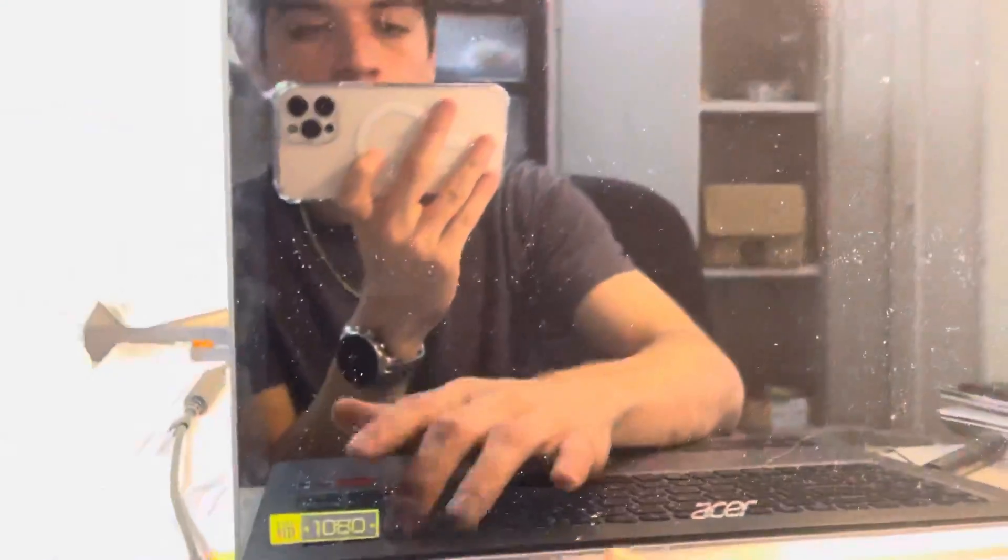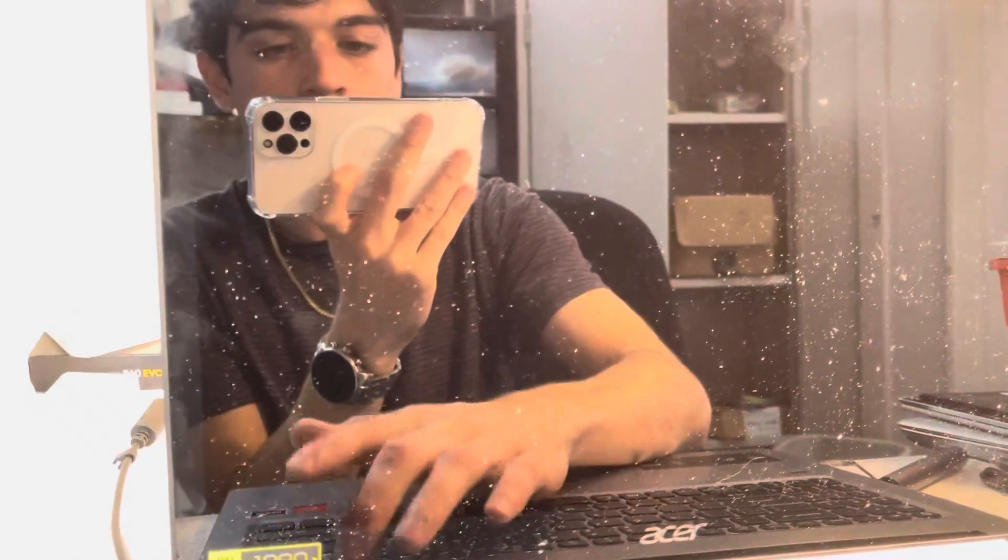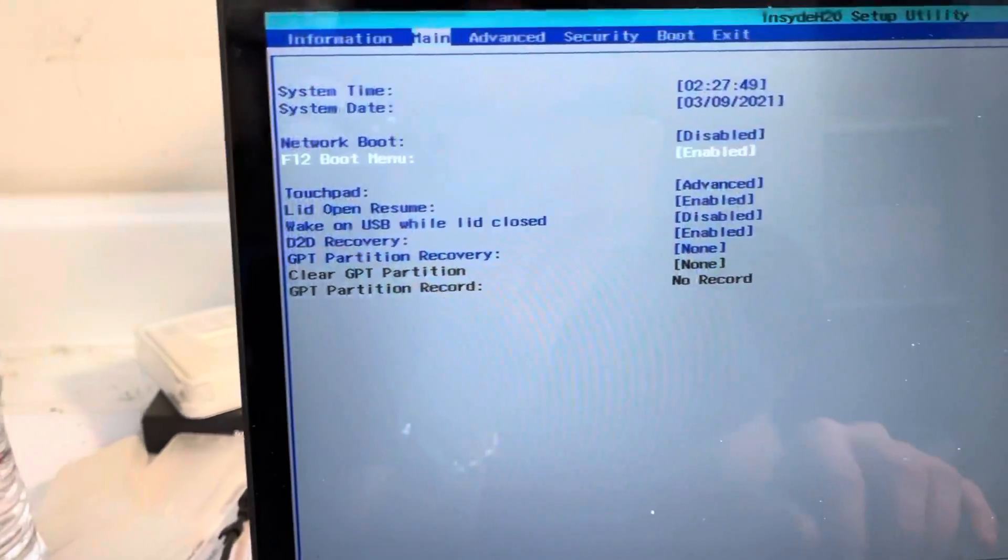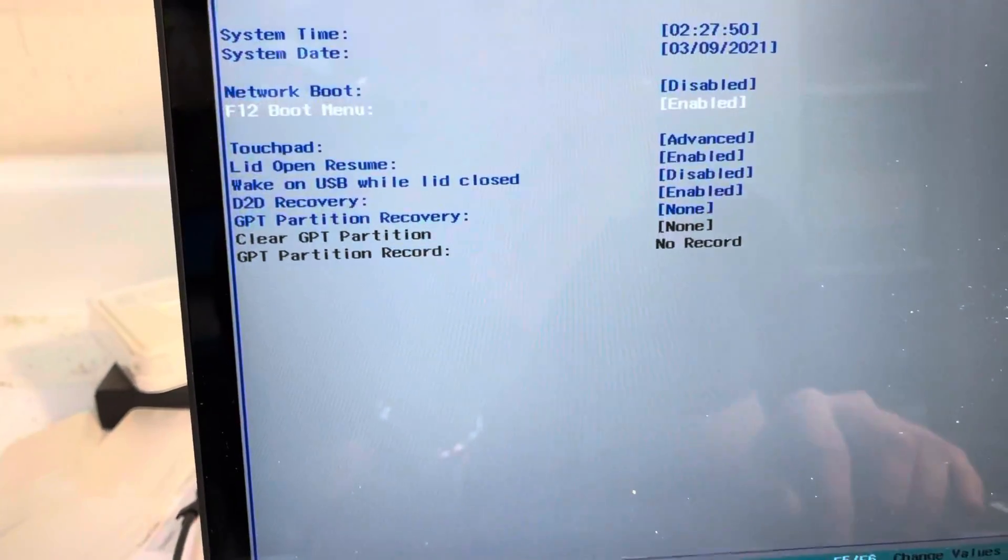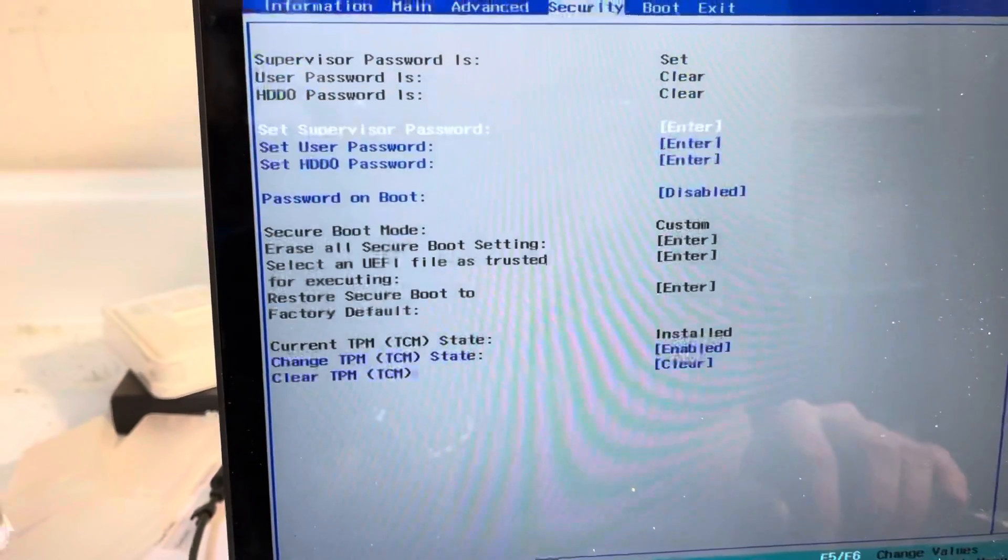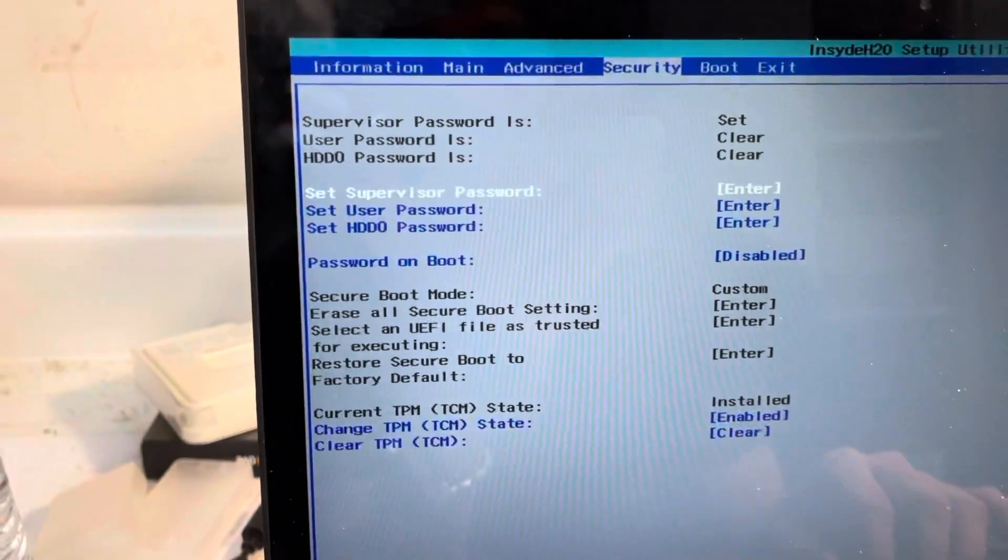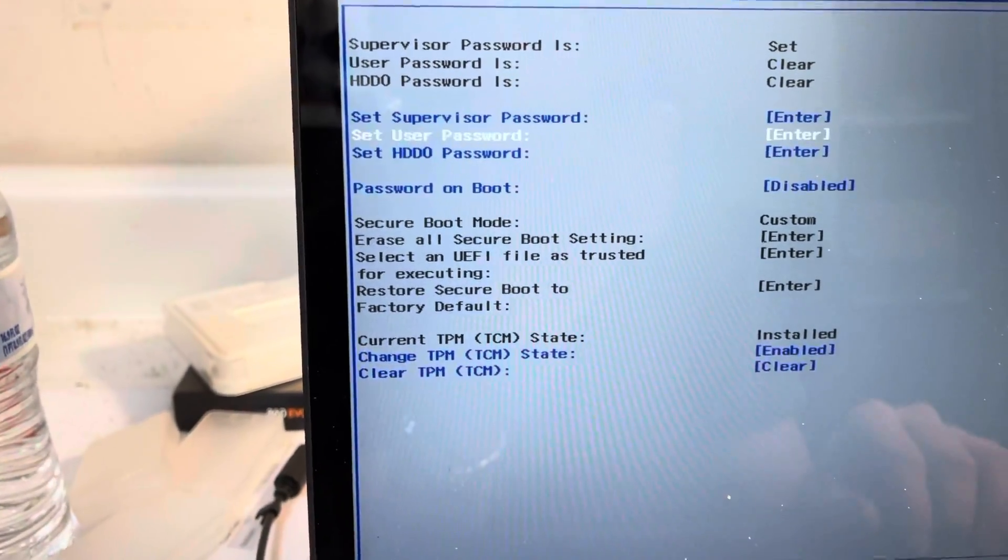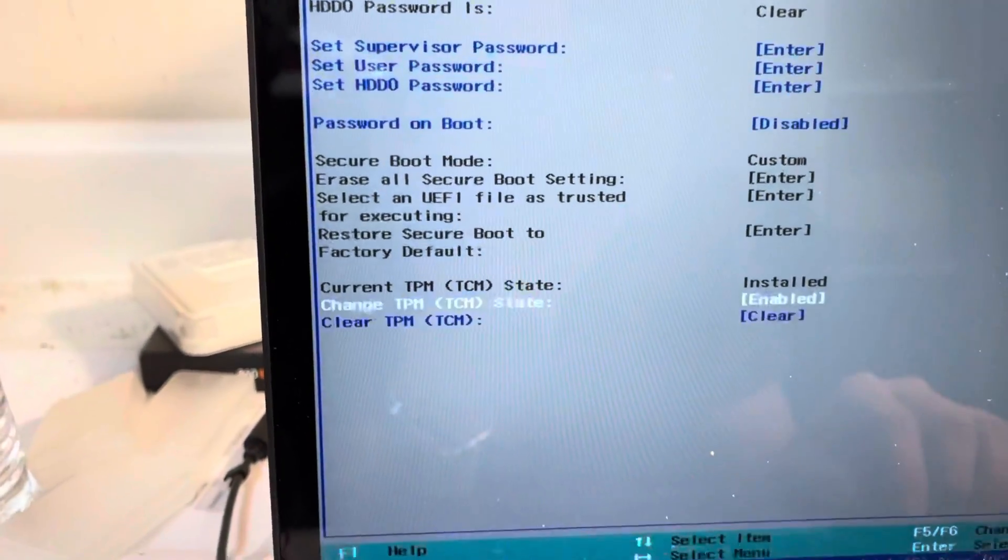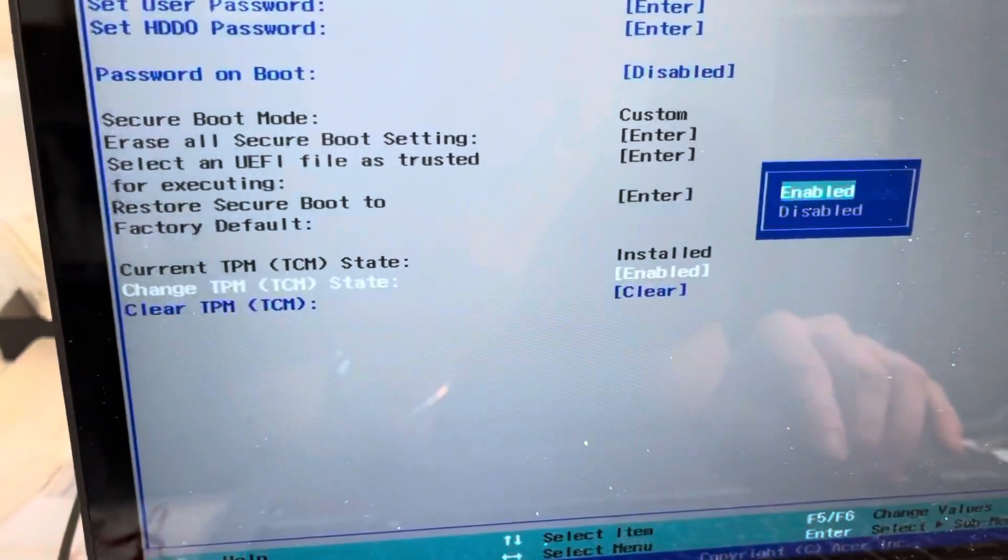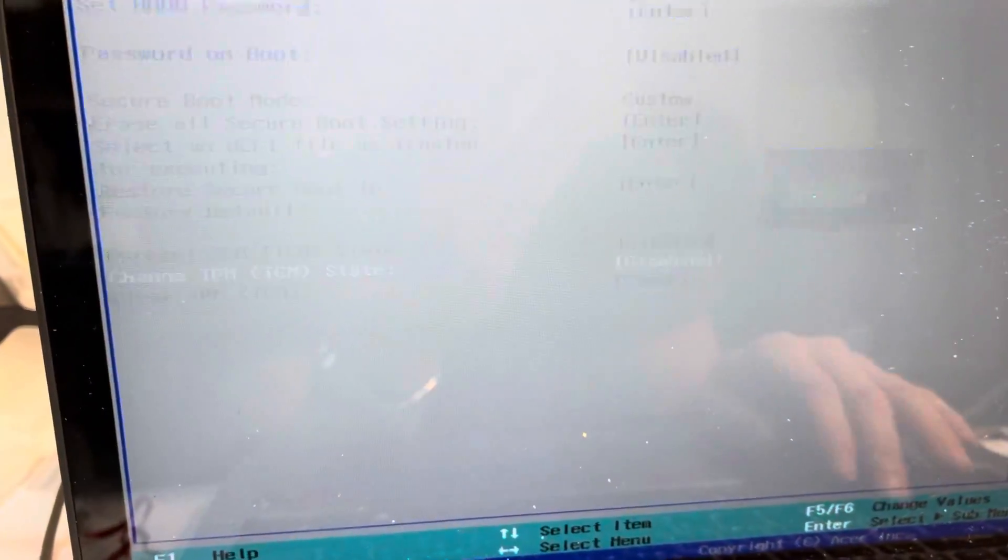Power on, get into BIOS. Once you're in BIOS, you're enabling your F12 boot menu, as well as setting a supervisor password. Once you do that, you will be disabling the change TPM state.